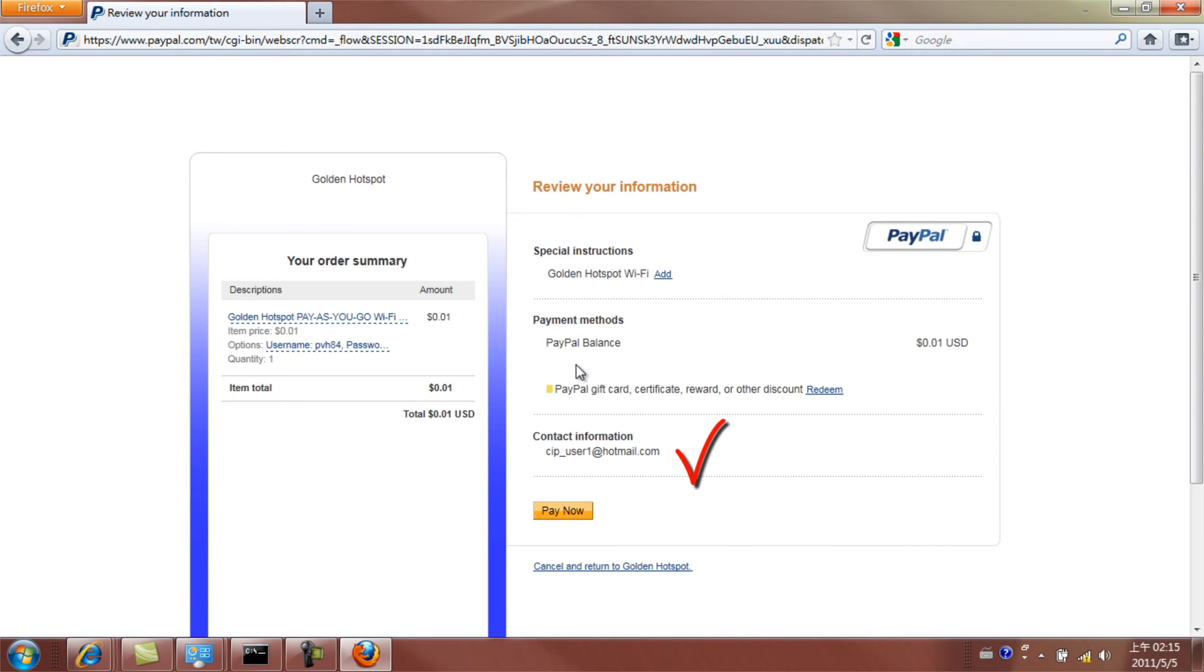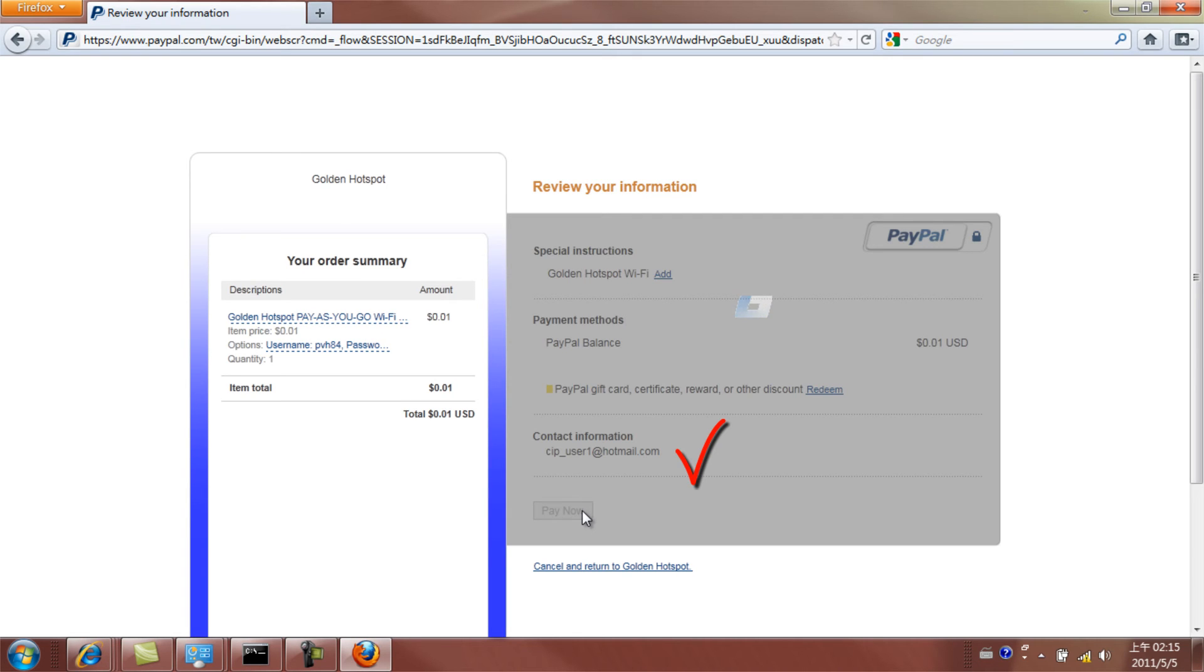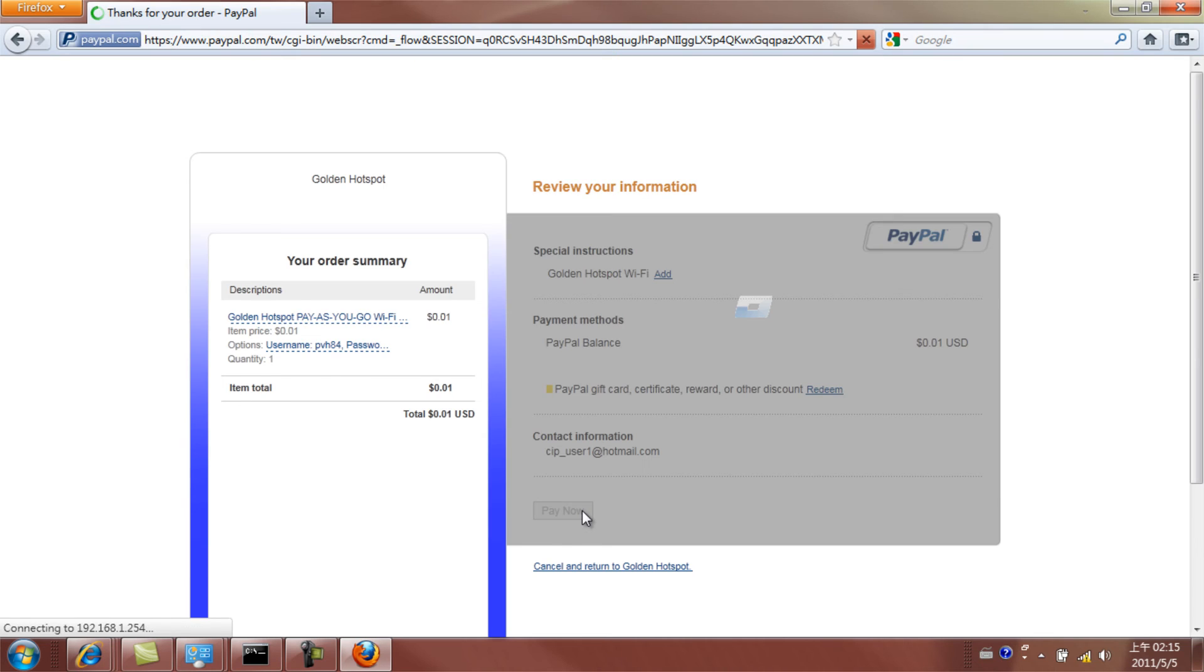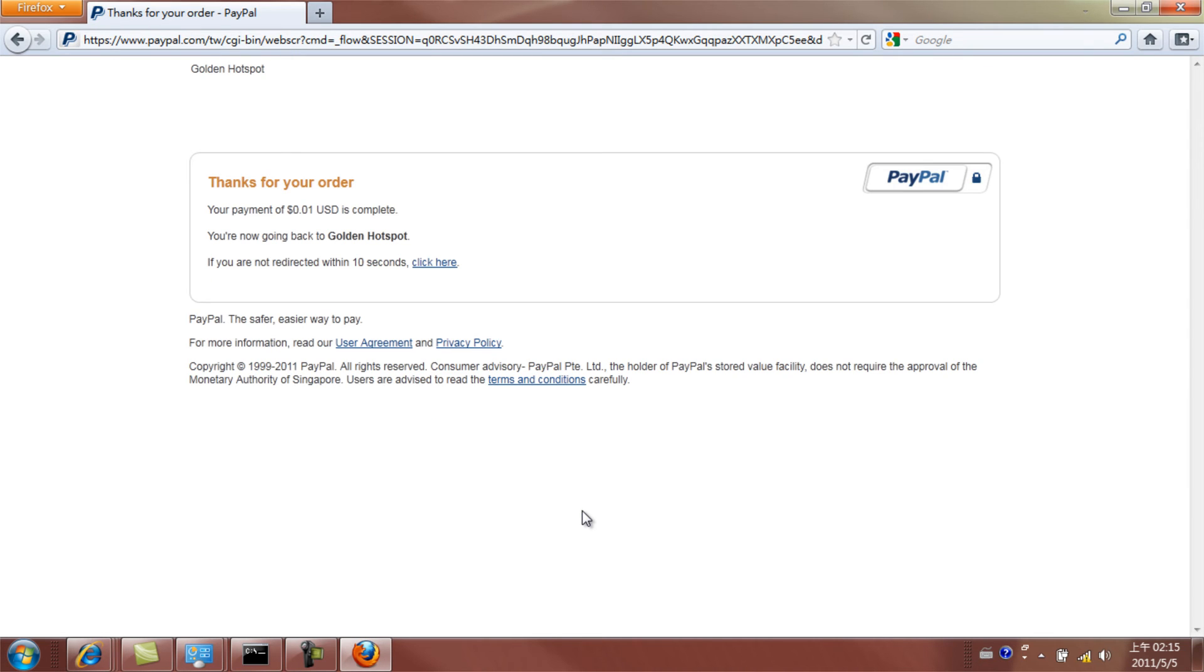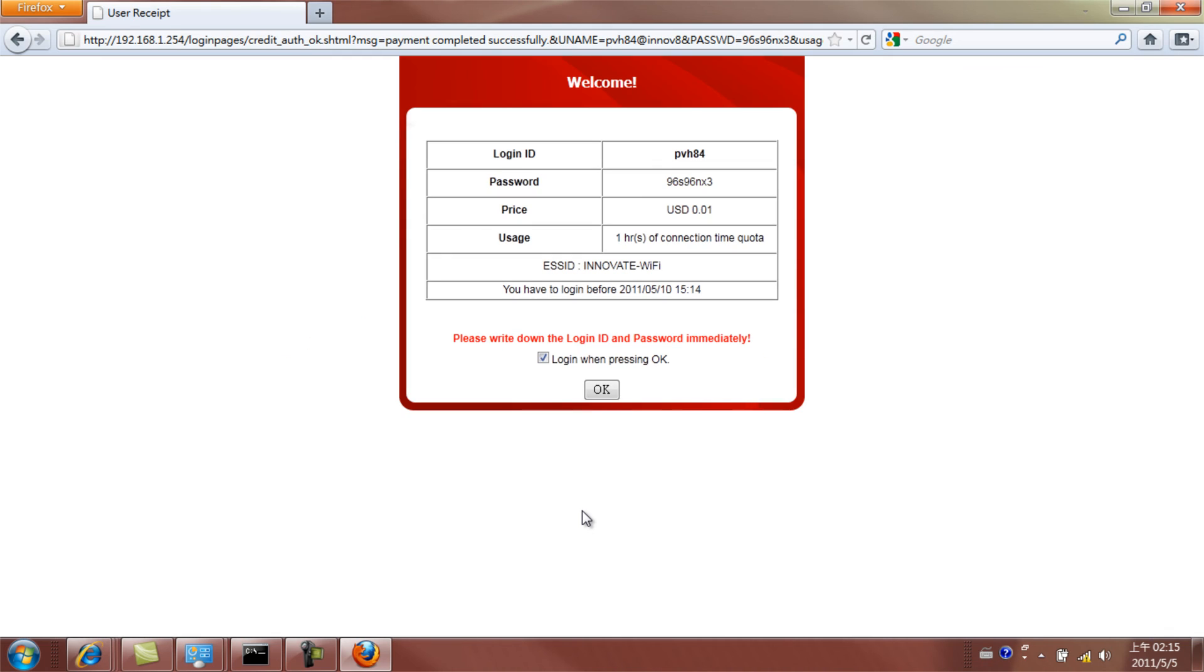Click on Pay Now. Once payment is finalized, you will be redirected to your login ID and password. Please write them down immediately and click OK to start surfing the web.